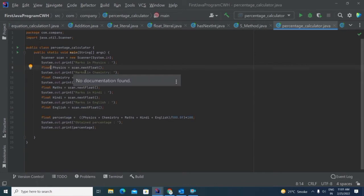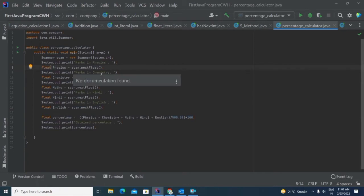Similarly, I have created a variable for chemistry. So whatever marks I give as input in the chemistry part, it will get stored in that variable. Similarly, for maths, Hindi, and English also.